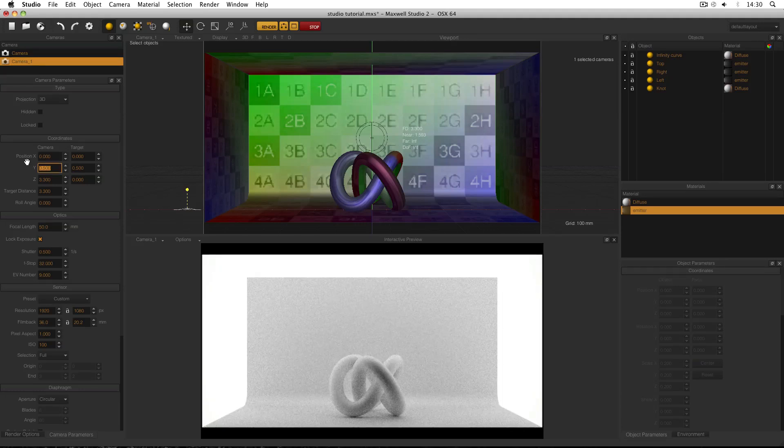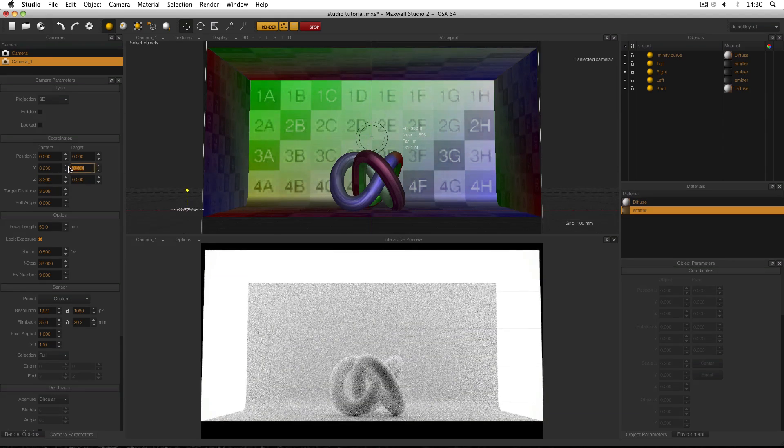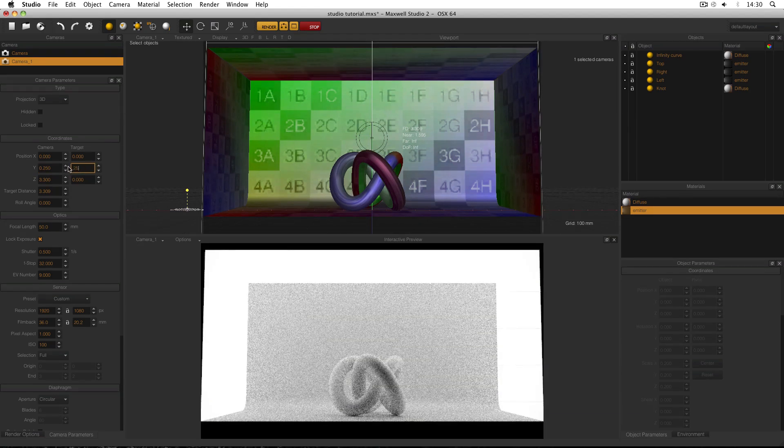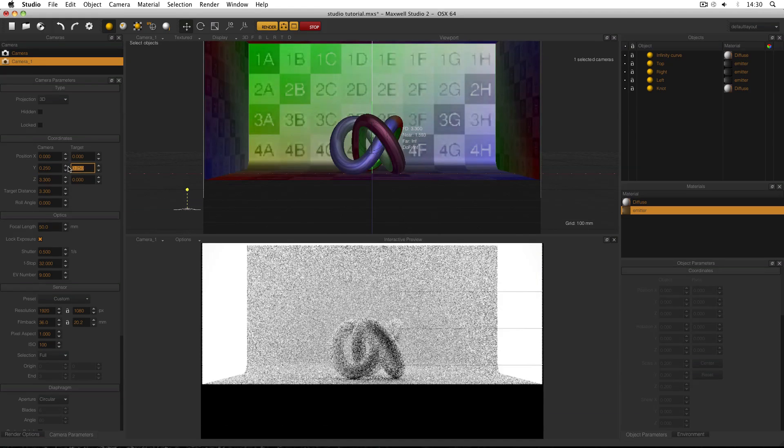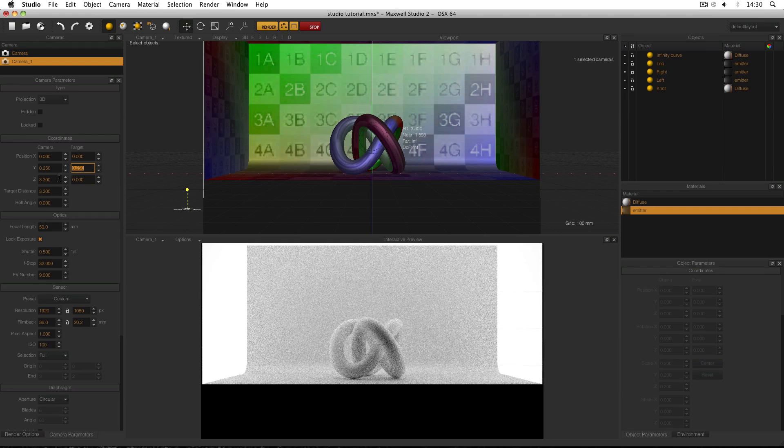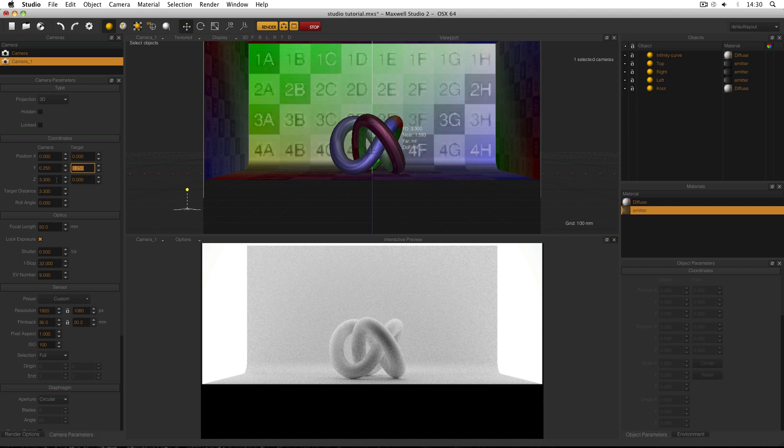So my Y position is going to be now 0.25. My Y target is going to be 0.25 as well. And like I did before I just need to move my camera until I've got the view that I want.